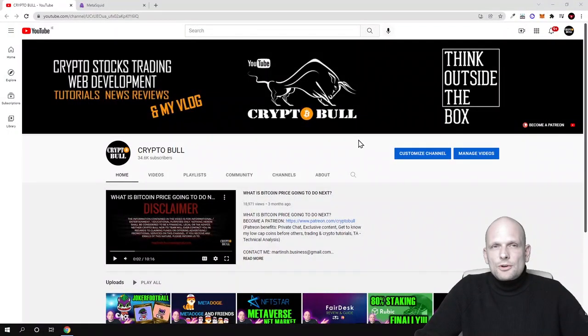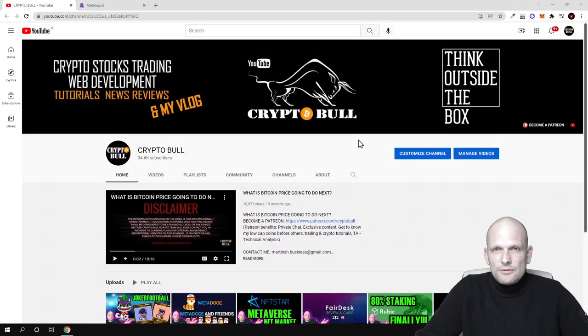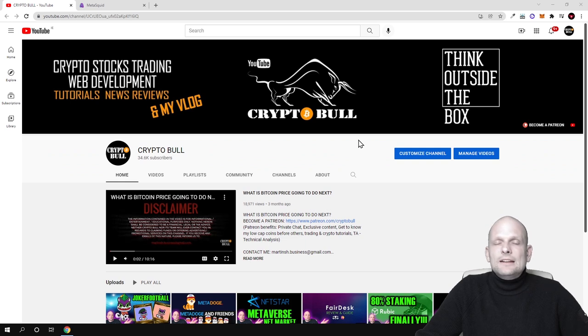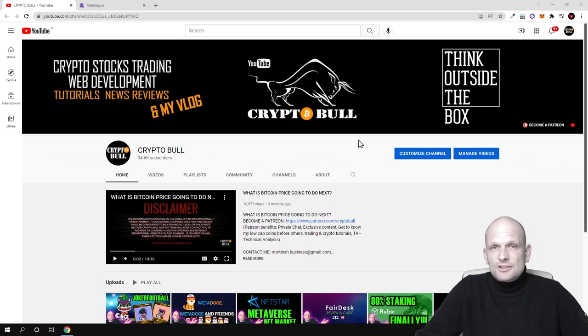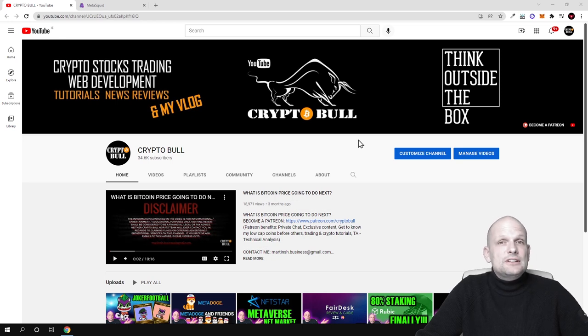Hello guys and welcome to CryptoBull. In this video we're going to review one project which is still in presale state. This is MetaSquid, they're creating a metaverse for gamers, for everyone interested to play different games.